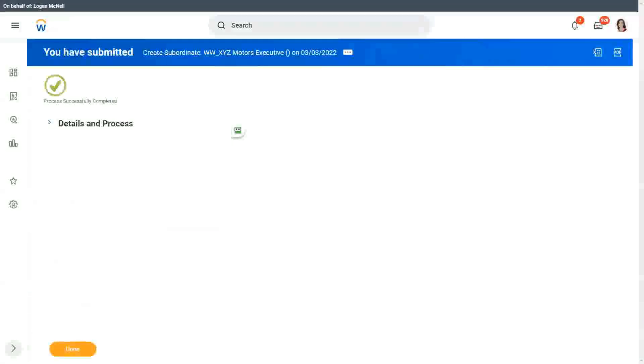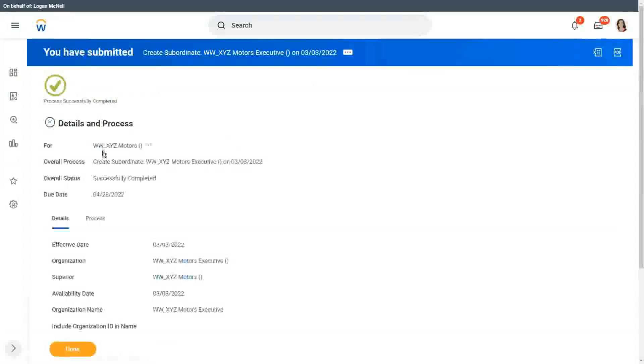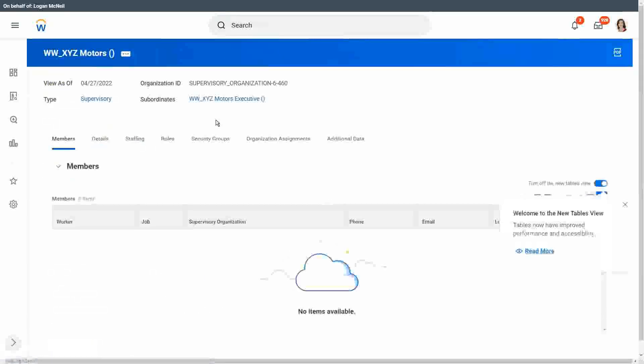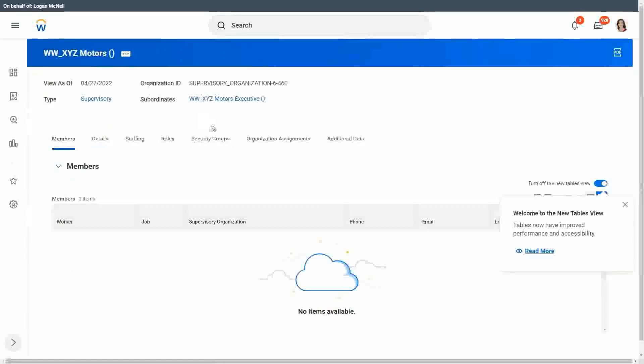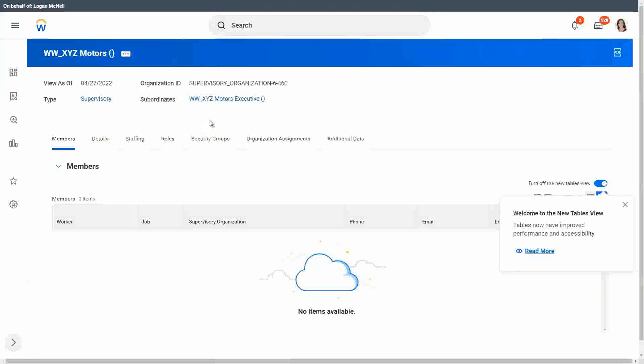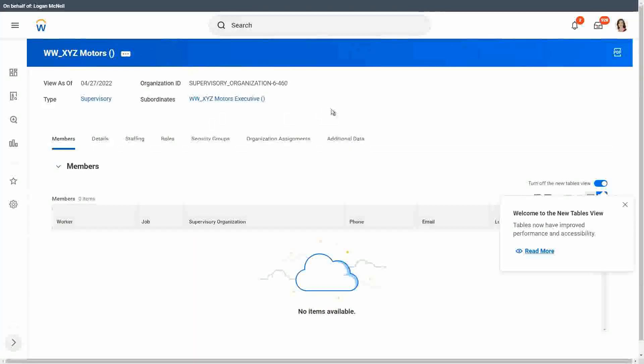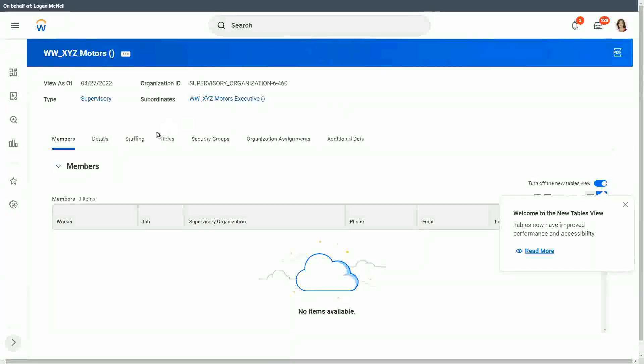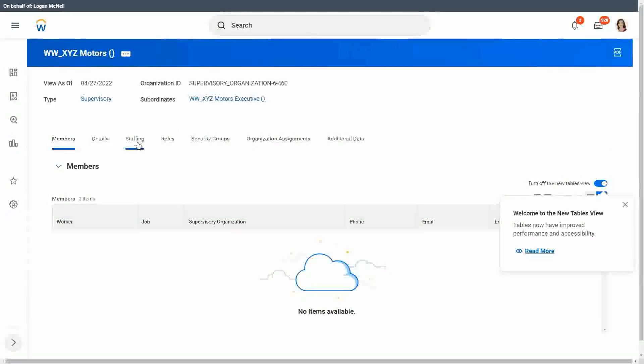So we have created two supervisory organizations. I could have created a few more, but I'm just creating these two for the time being. So before we actually go into the hiring process, we have to do a few more things. So what is it that we have to do to prepare an organization for hiring?